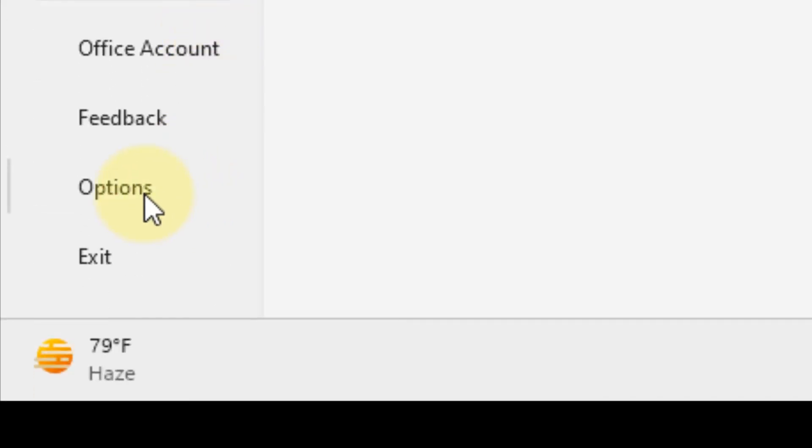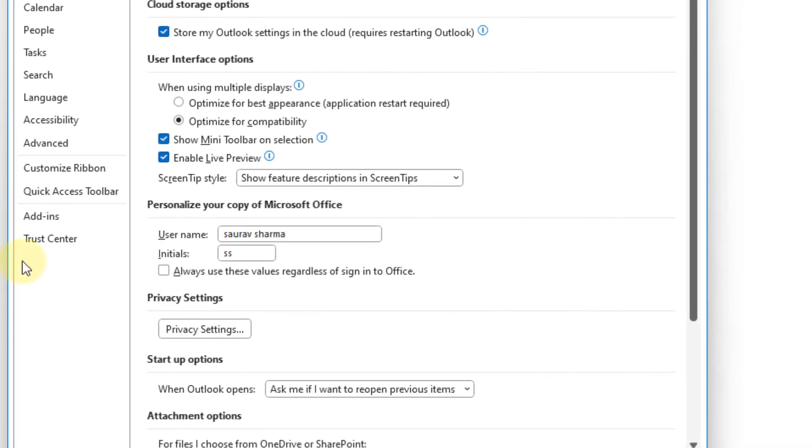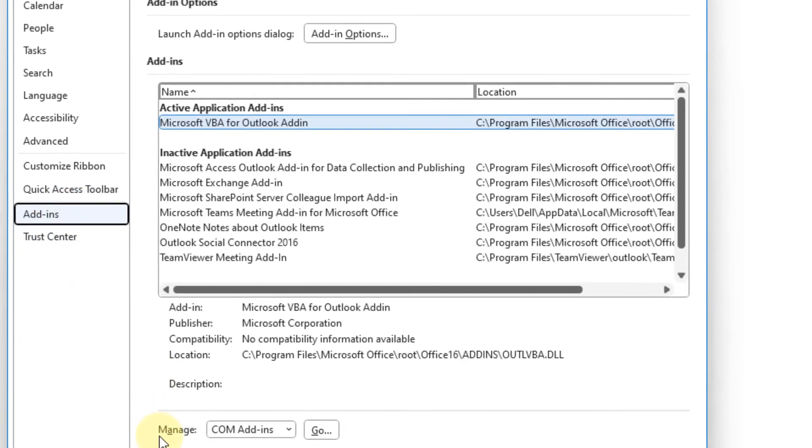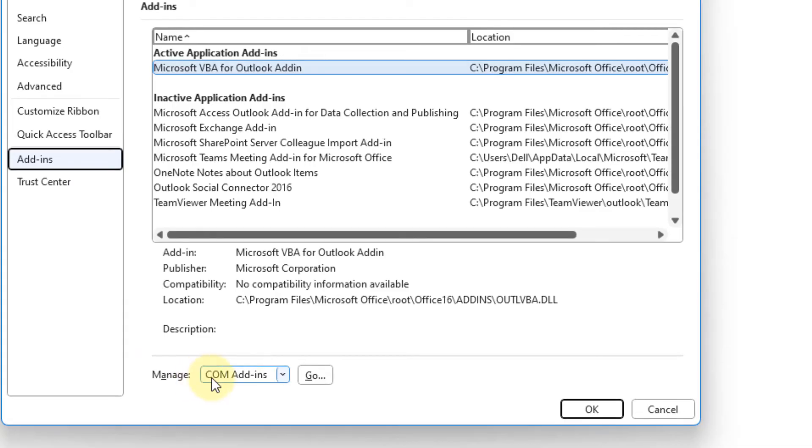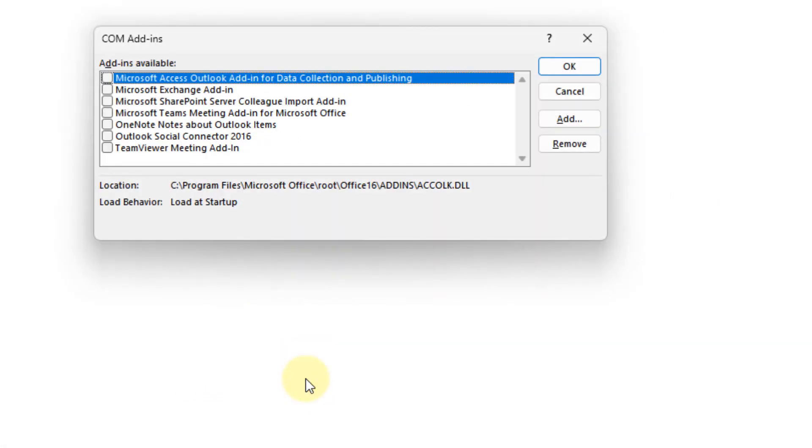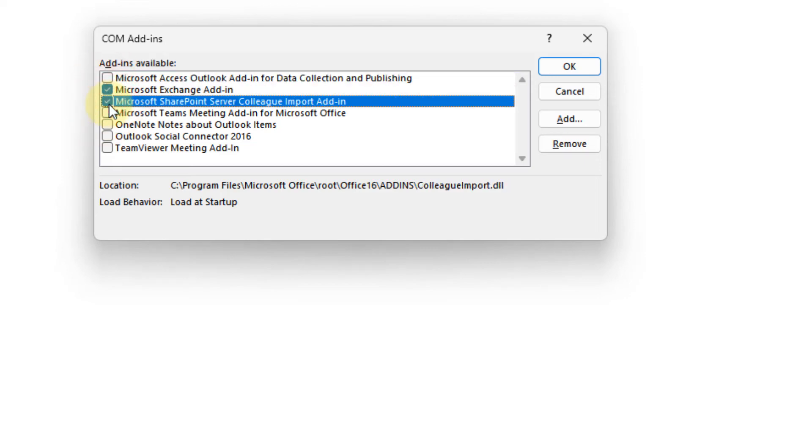Click Options from the left menu, then click on Add-ins. In the Manage COM Add-ins section, click Go. Uncheck any add-ins you don't want. If an add-in is selected, just unselect it and click OK.